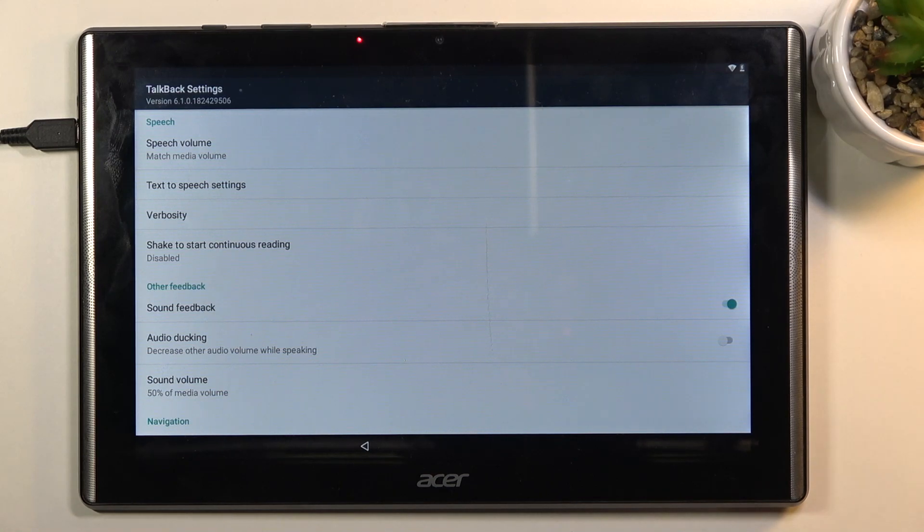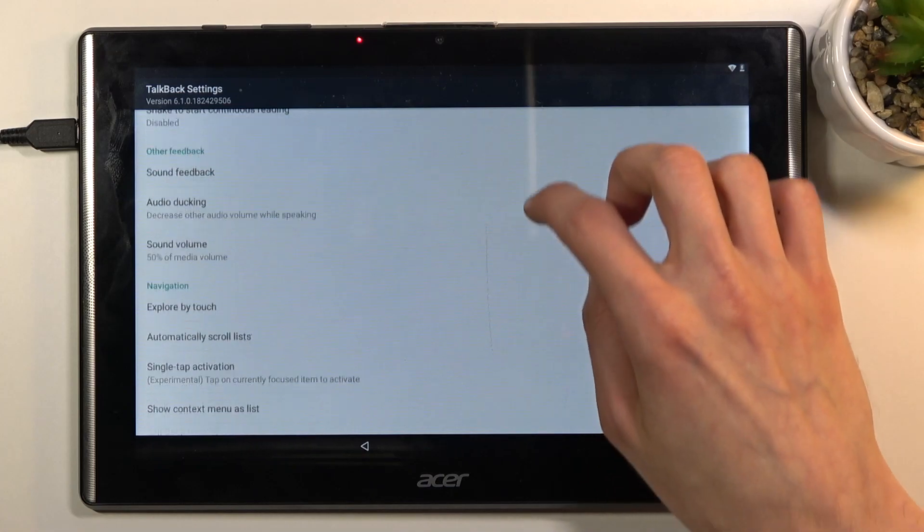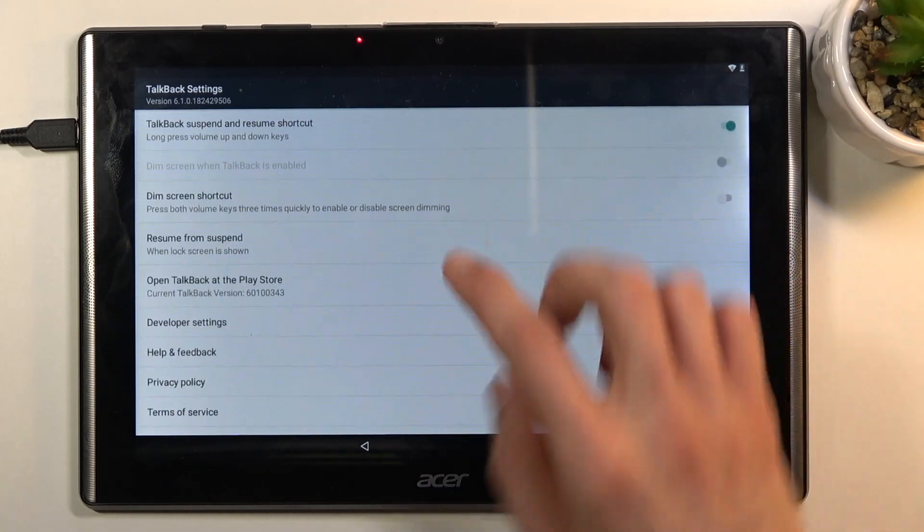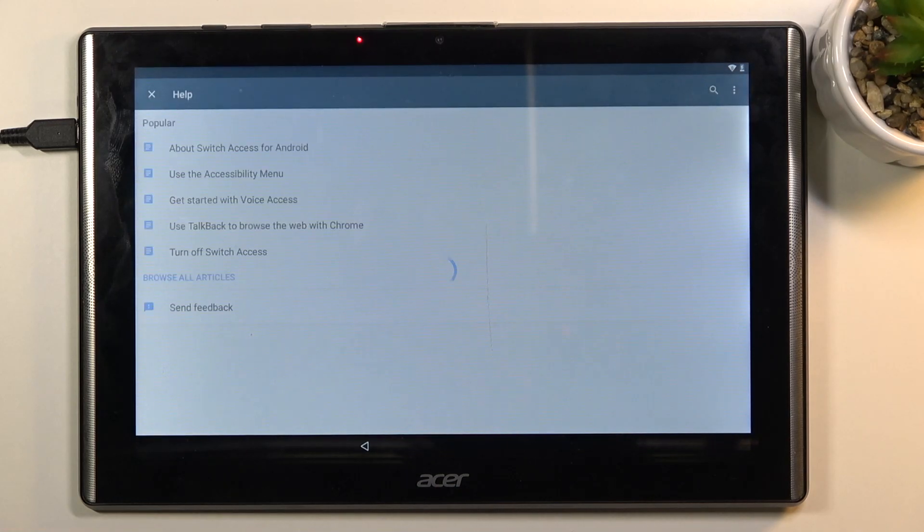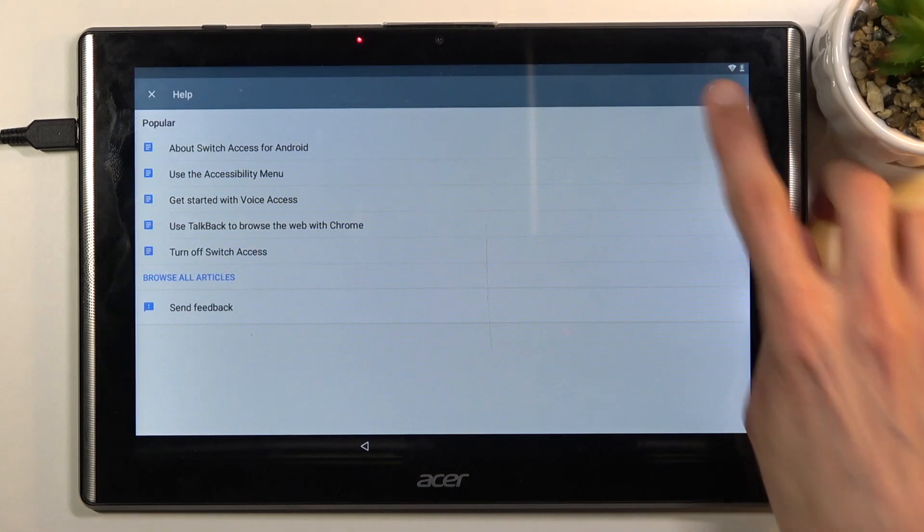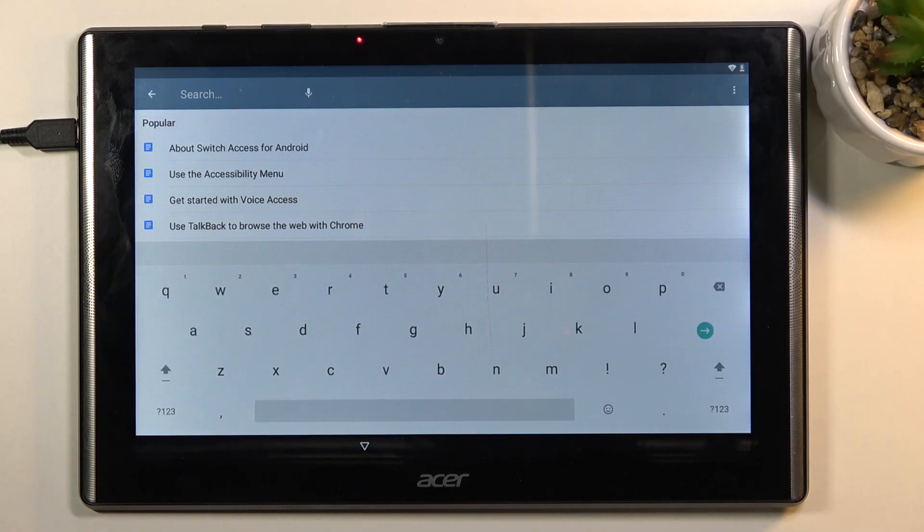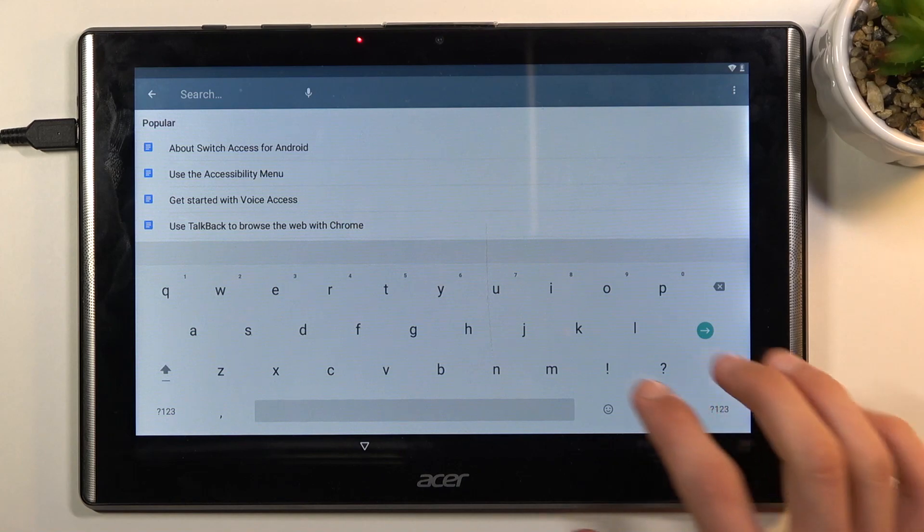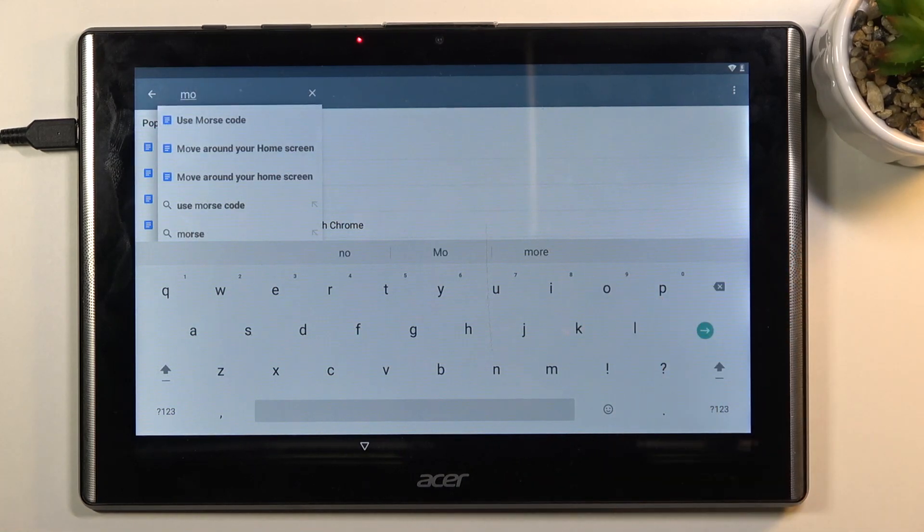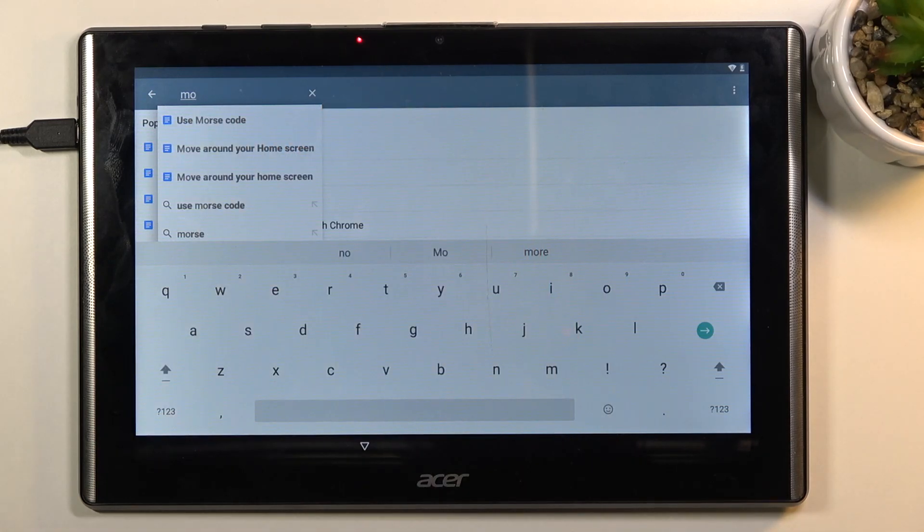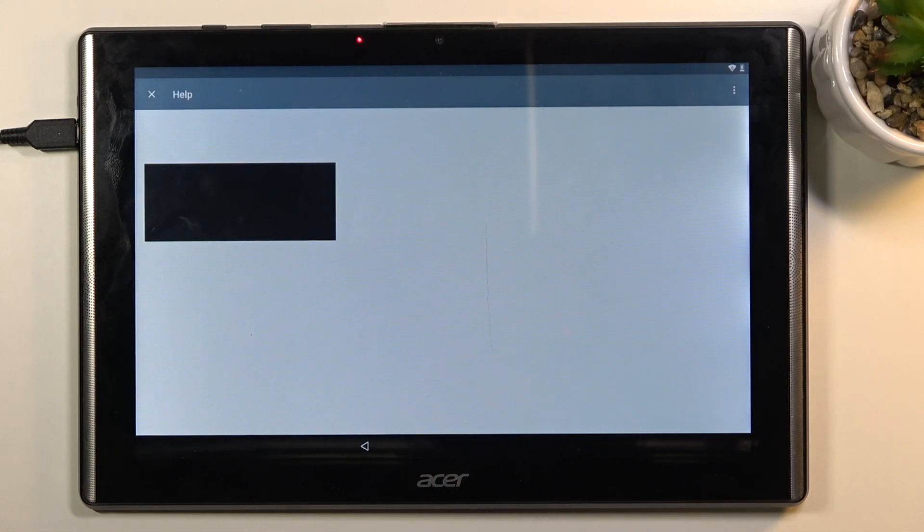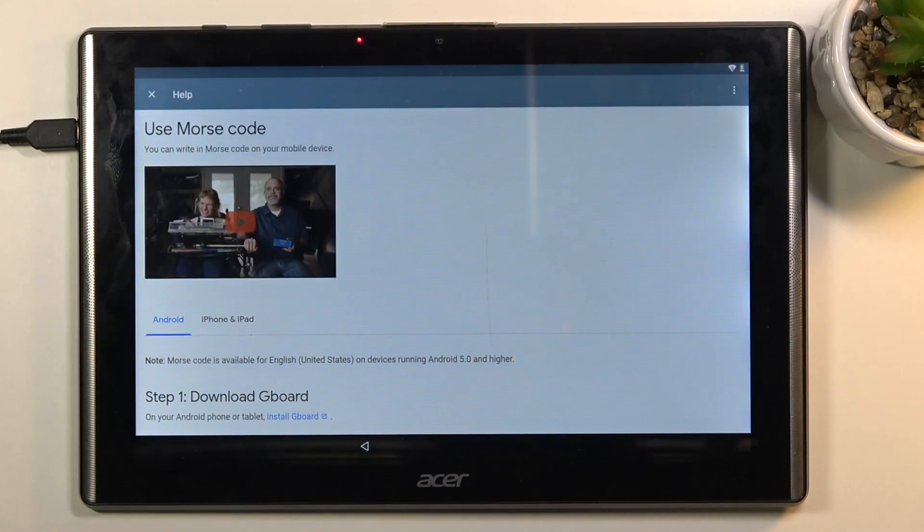Once you have suspended it, we can now scroll down to help and feedback. You want to open the feedback right almost at the bottom of the page. In here you want to tap on the magnifying glass to search for using Morse code. All we need to do really is type in two letters, 'mo,' and it will bring it up as suggested. Select 'use Morse code,' and as you can see there is a video.